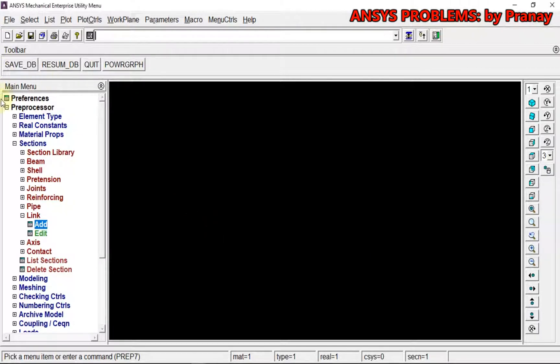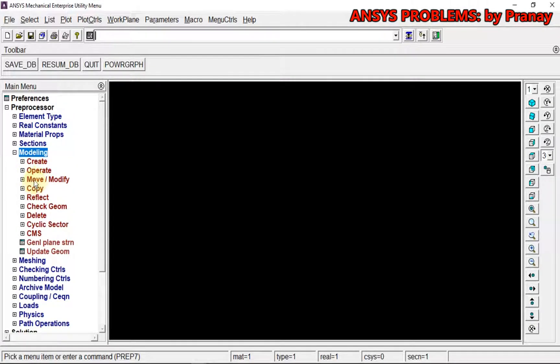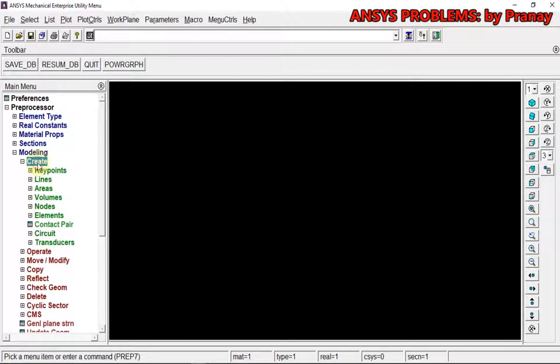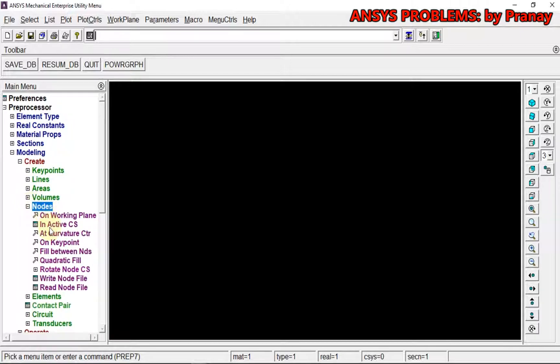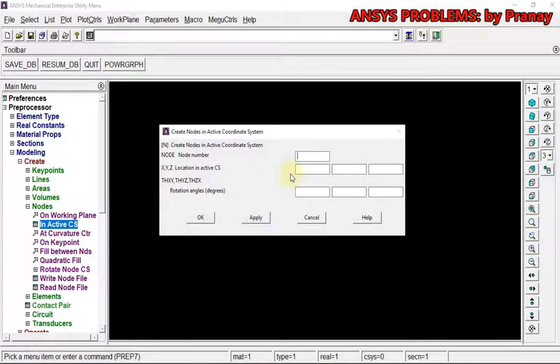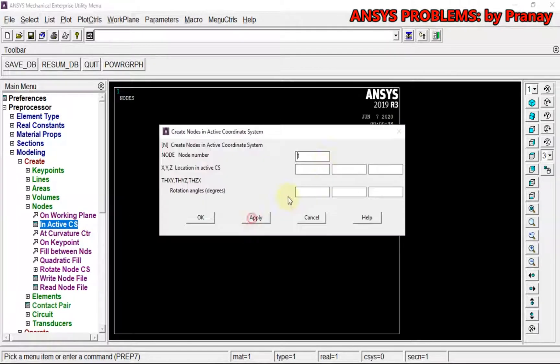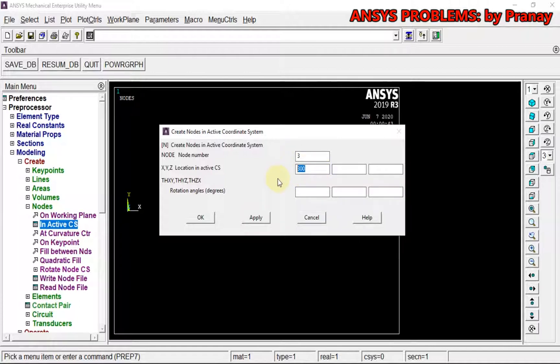Now I am going to directly use nodes and elements to create the model. This is not a very complex part, so I am directly going to use nodes. First one is at origin, second one will be at 300, third one will be at 700.